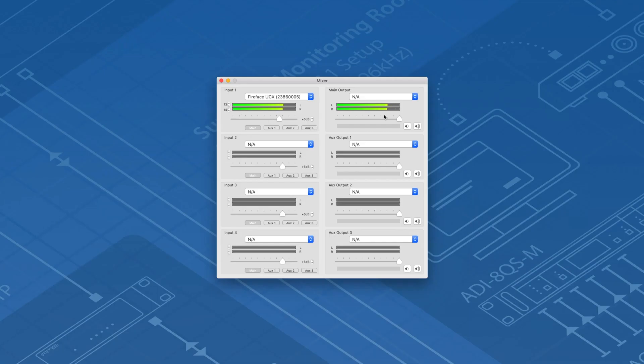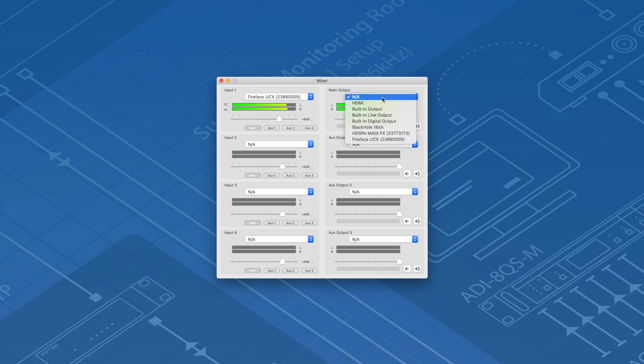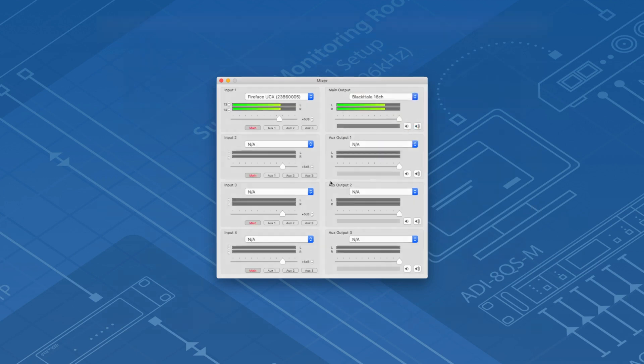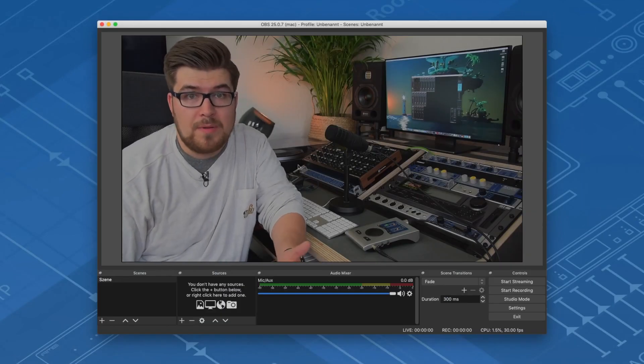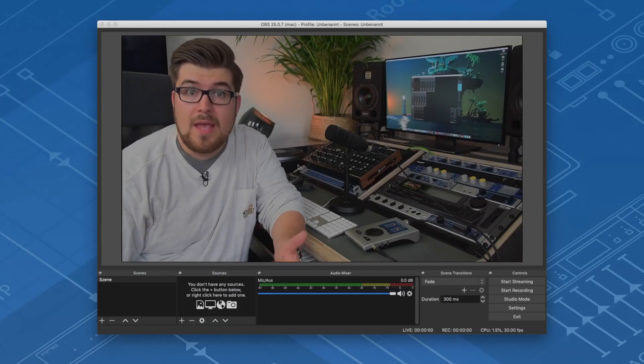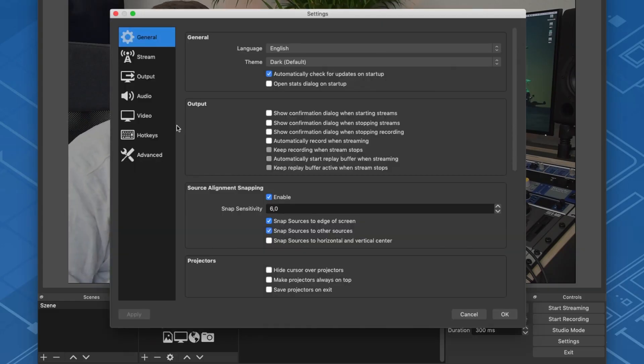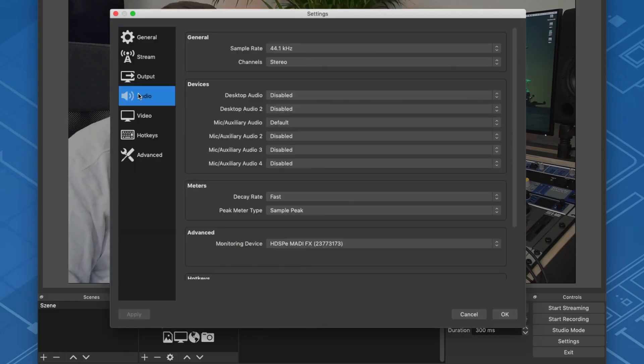Now select Blackhole as the output driver for the main output in Ladiocast. In the final stage we have to go to OBS and select Blackhole as the audio input.